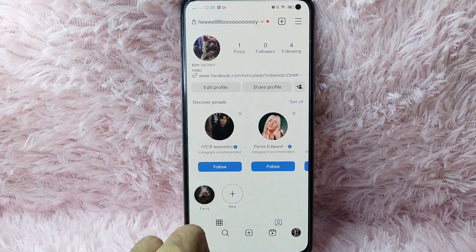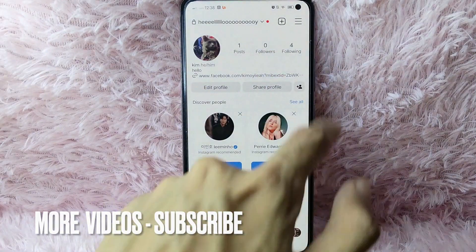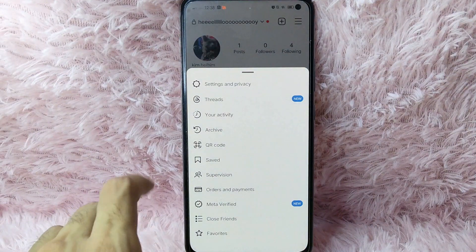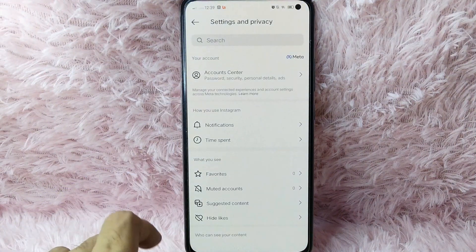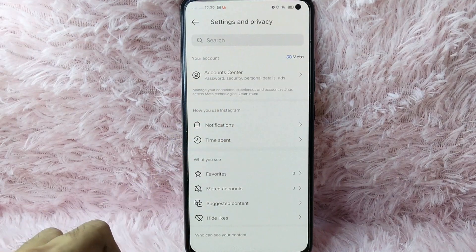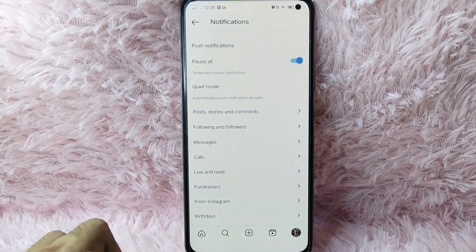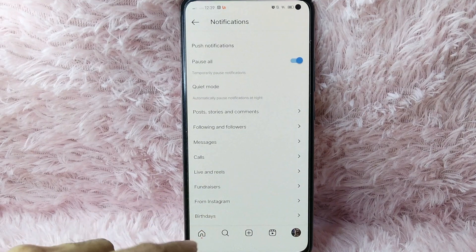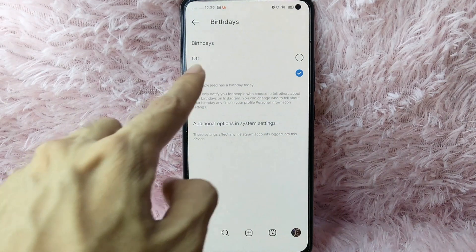From your profile page, tap on the three lines at the upper right corner of your screen. Once you tap on it, you will see Settings and Privacy — select it. Then under 'How you use Instagram', tap on Notifications. In here you will see Birthdays — tap on it.